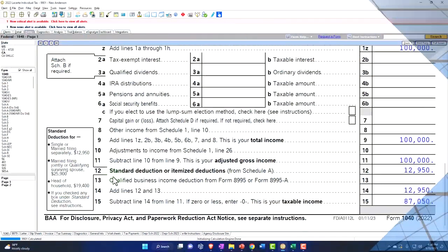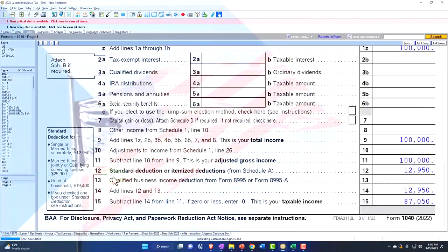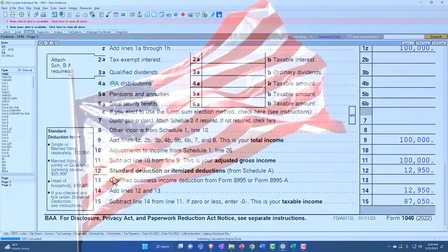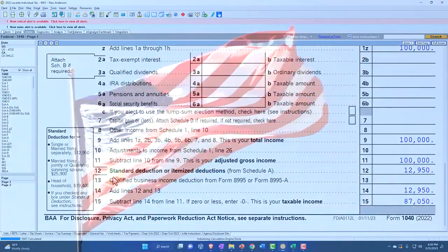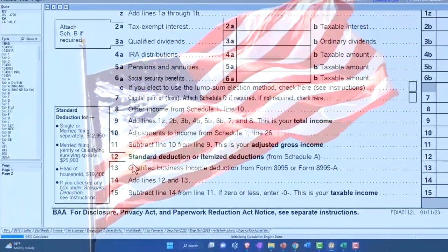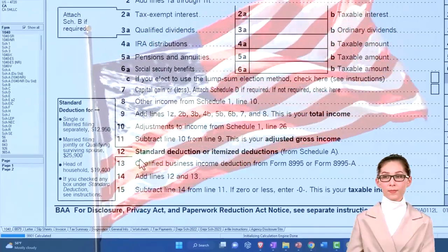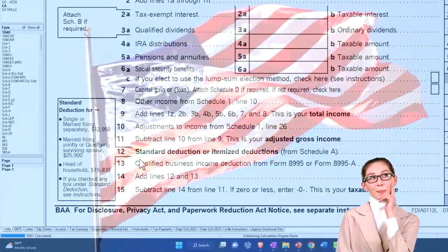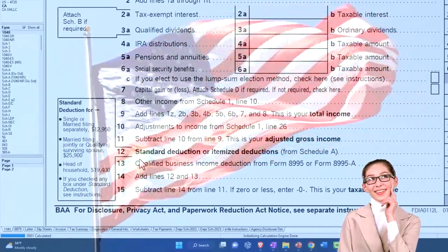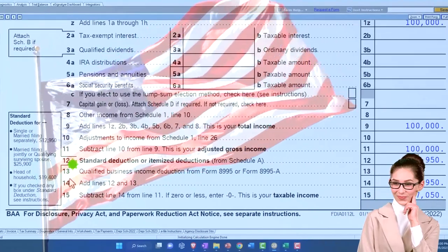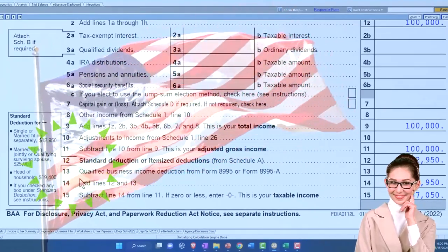Now you would also want to check out your state as well. Sometimes state regulations, if you have an income tax, might have some benefit from charitable contributions as well. We're focused on the federal tax side of things at this point in time.